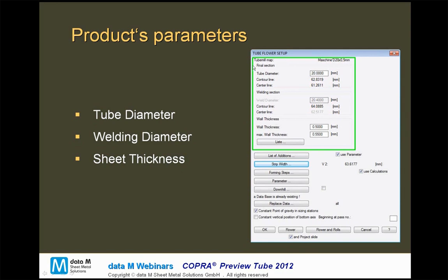The next step is to define the product's parameters — the tube's parameters — which are, of course, the tube's diameter, the desired welding diameter, and a range of thicknesses to produce on this mill. We define a nominal thickness and a maximum thickness.